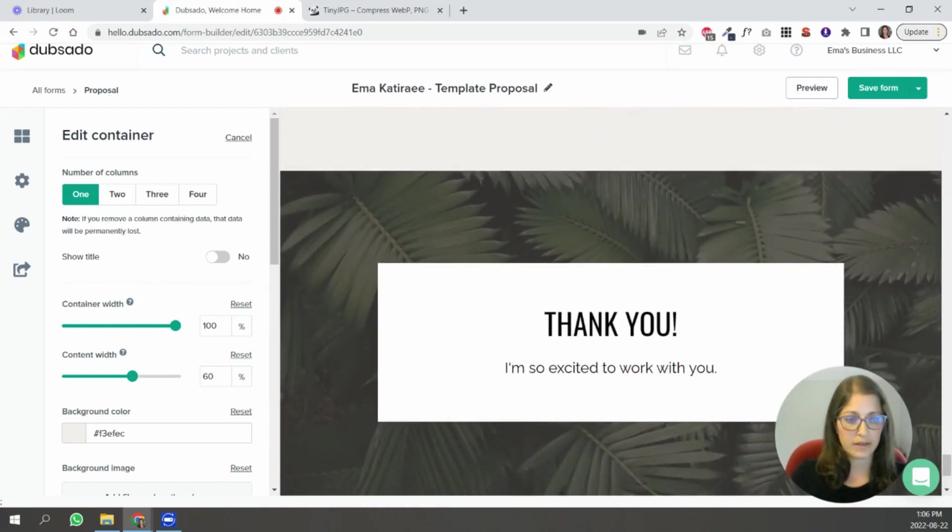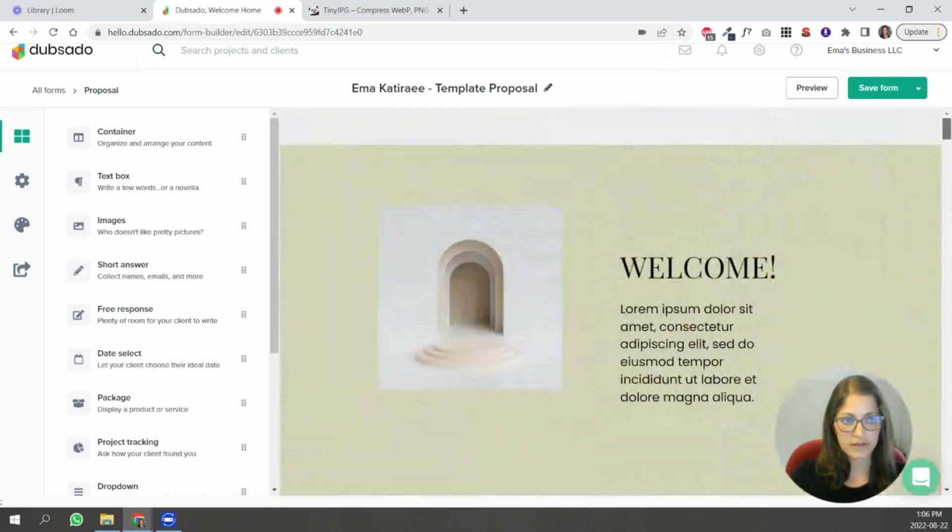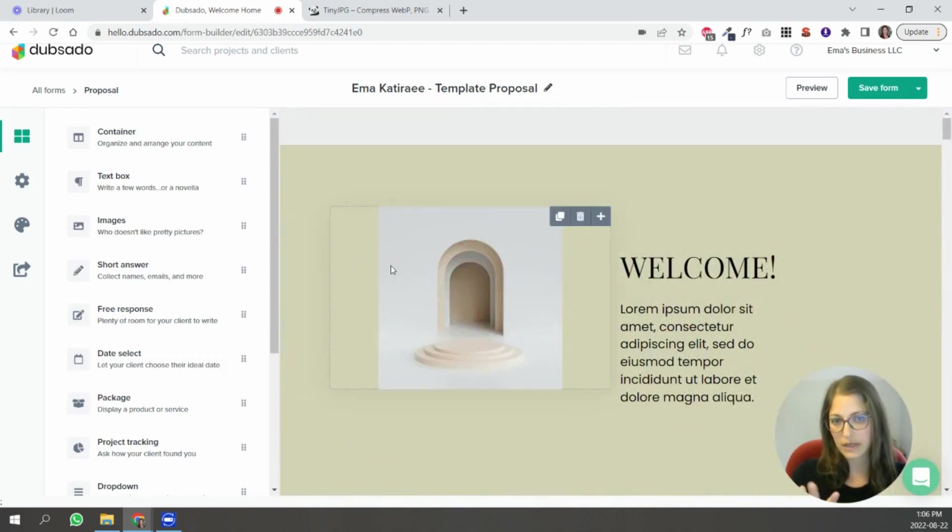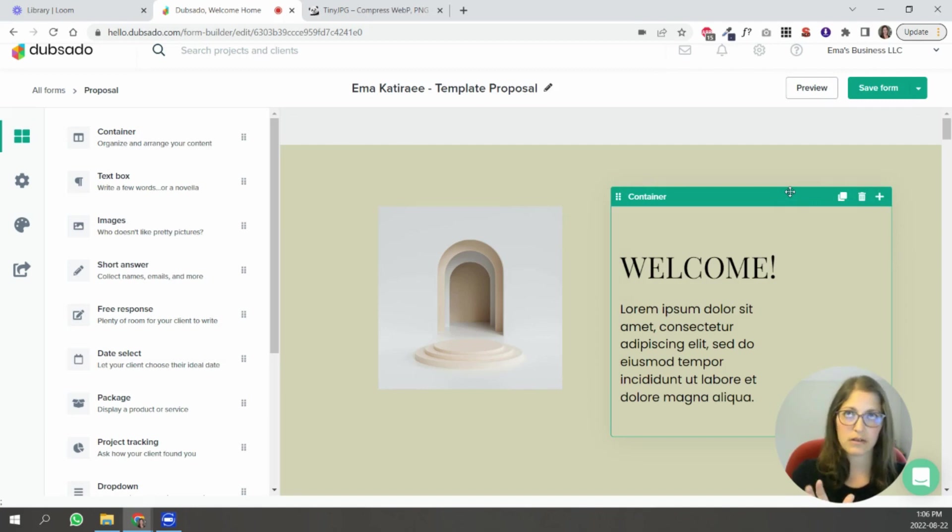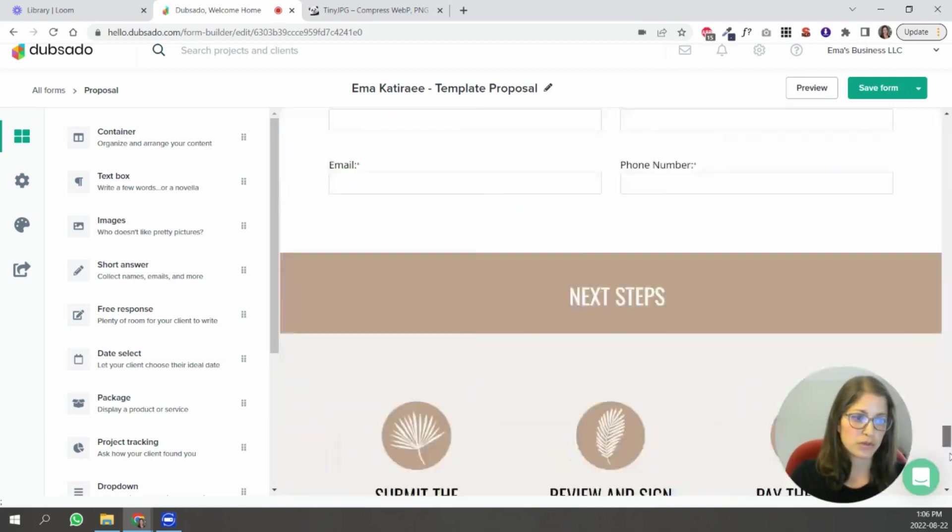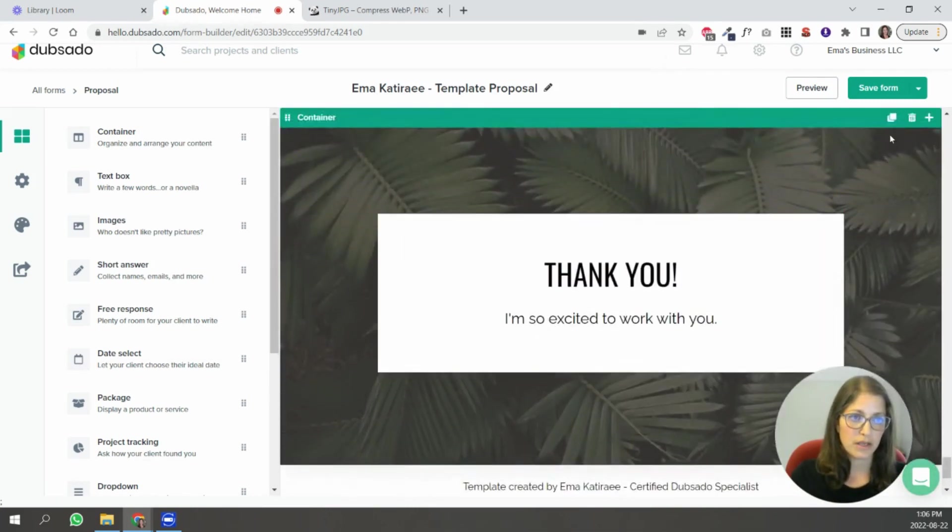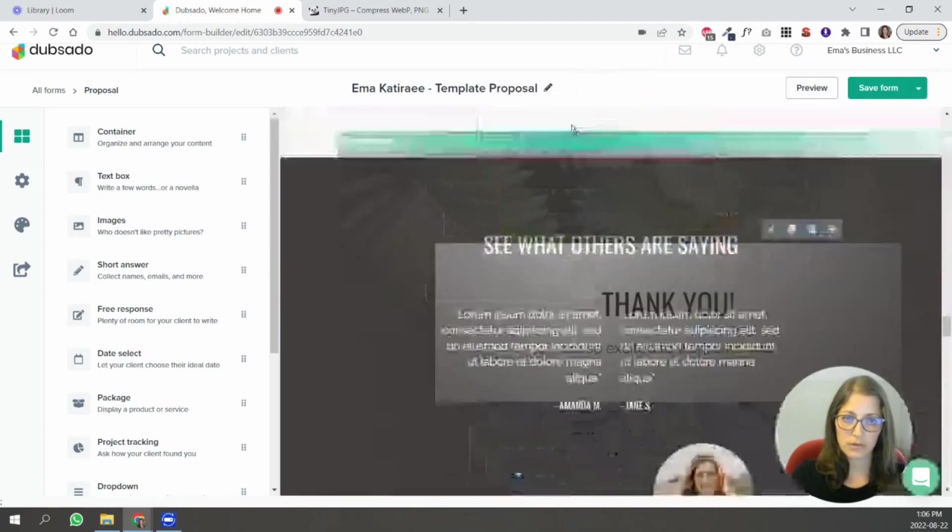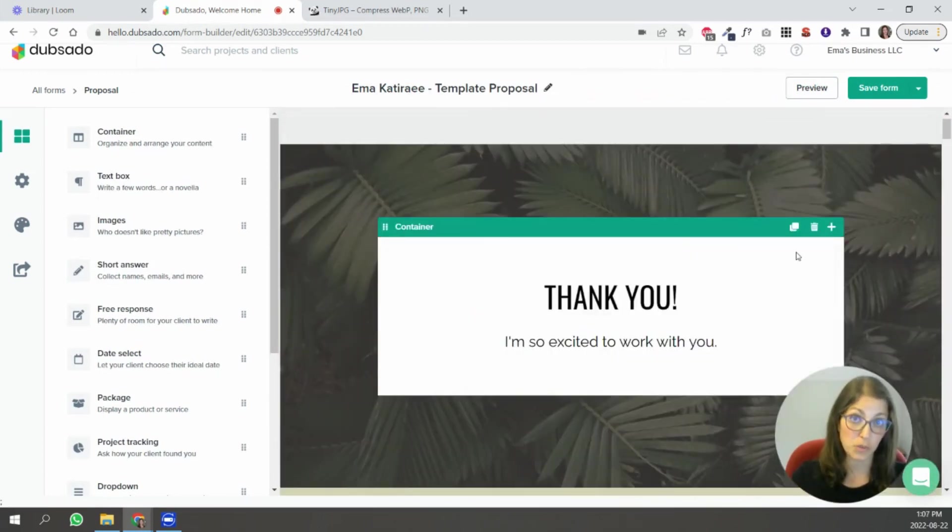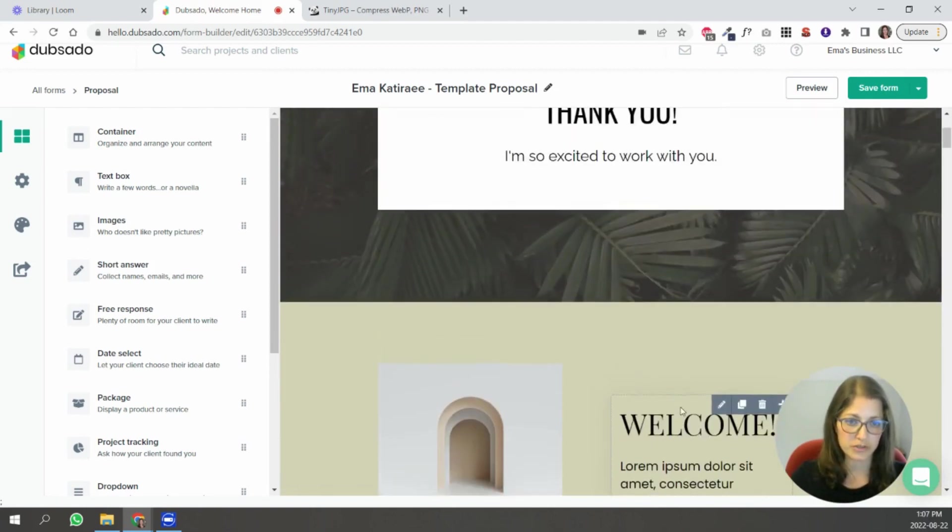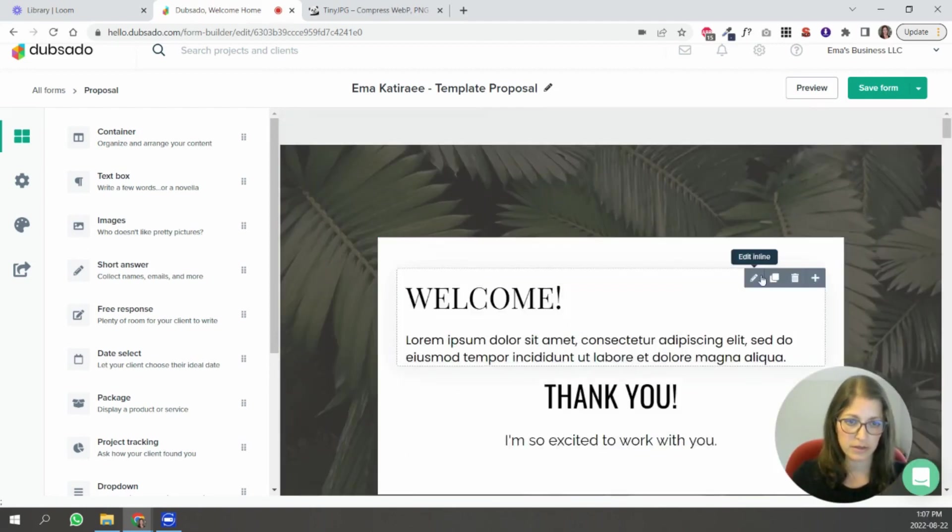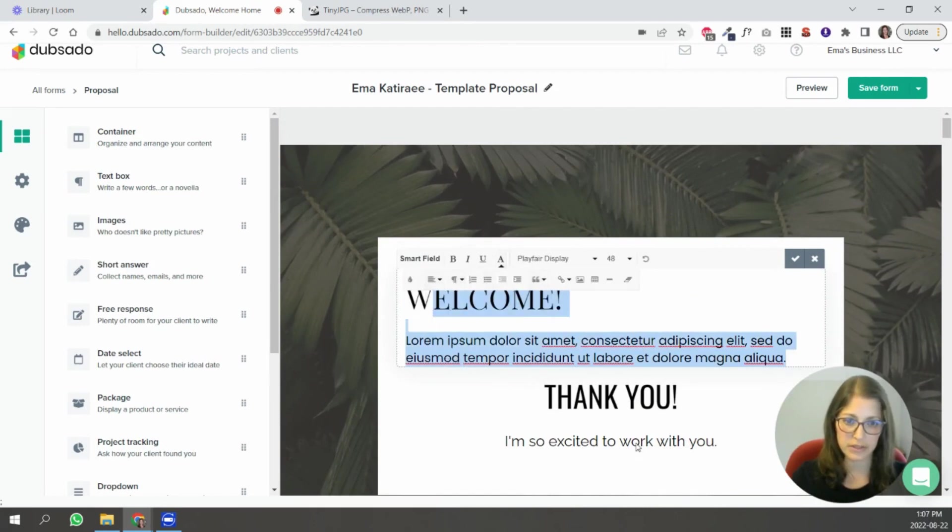And another thing that I'm going to say is if this very top section because it is two there's two containers here there's two columns it's going to look maybe not so clean on mobile so if you wanted to you could also do this and duplicate this container and move it all the way to the top